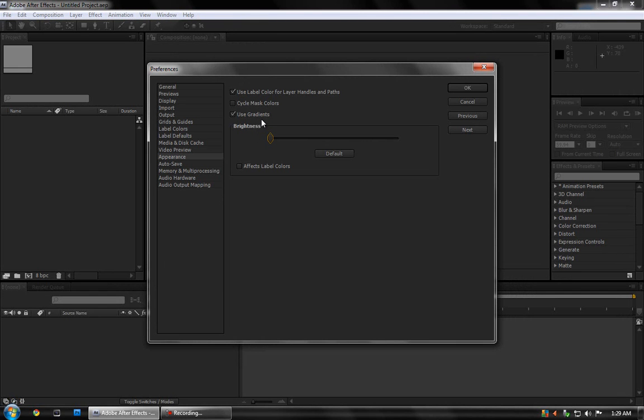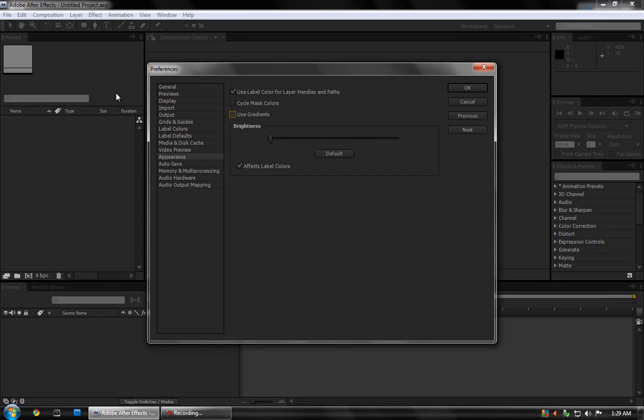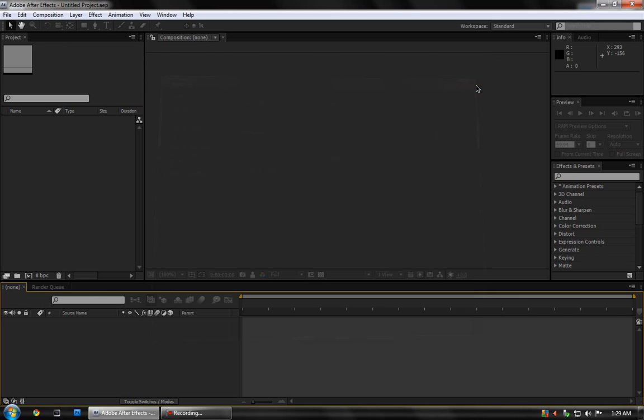It makes it look really nice. I also like to check After Effects label colors because it will make those darker too. And then I uncheck use gradients. It makes it look much better. I don't like that smooth gradient effect there. So that's how I make my interface look.